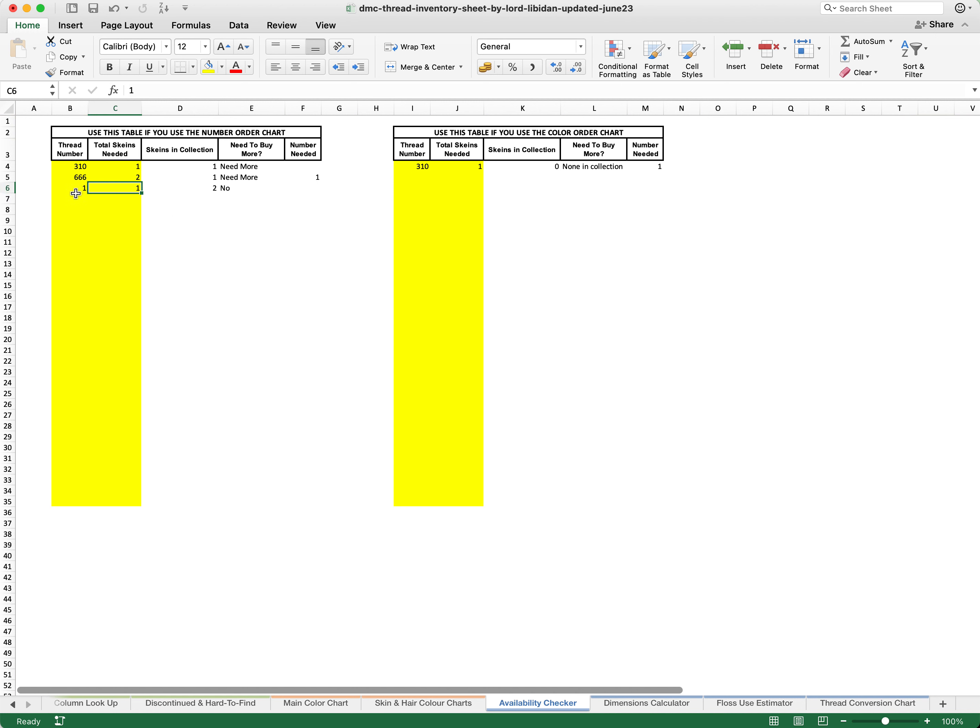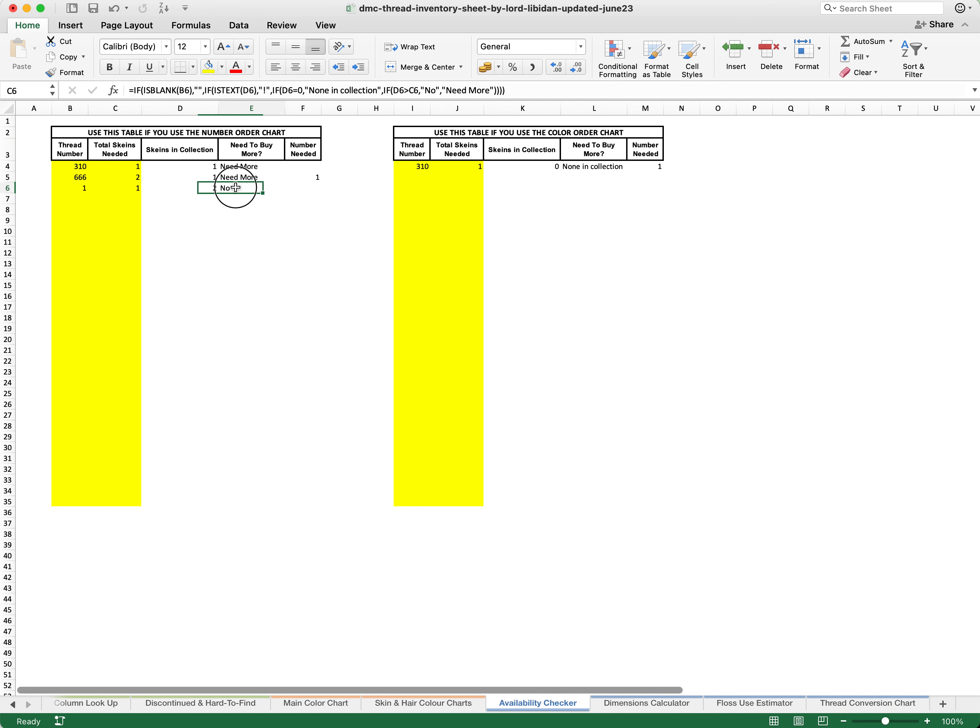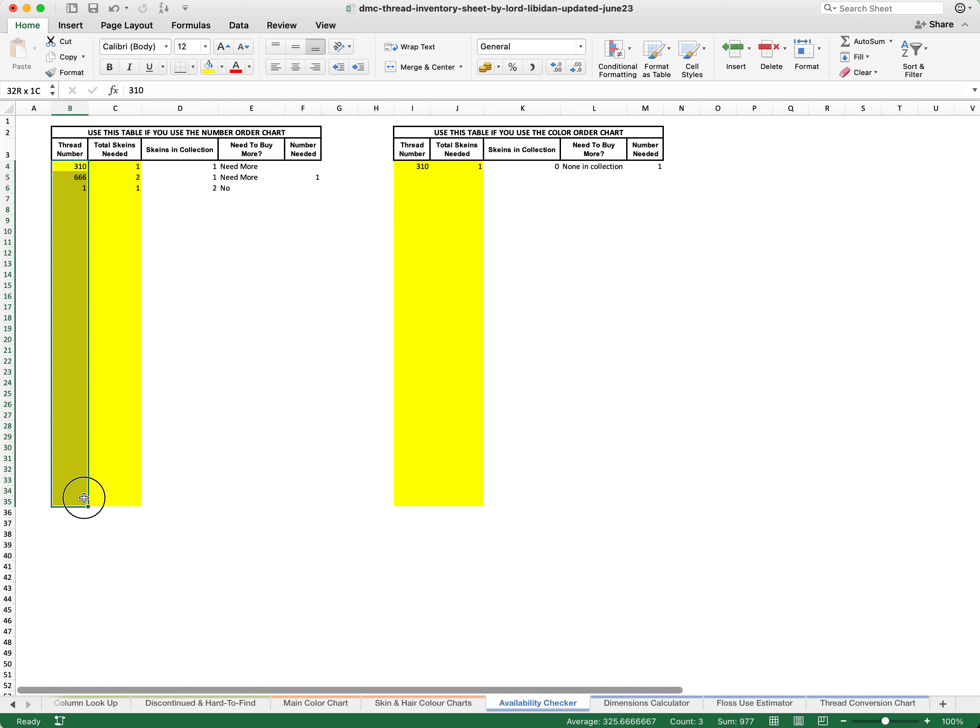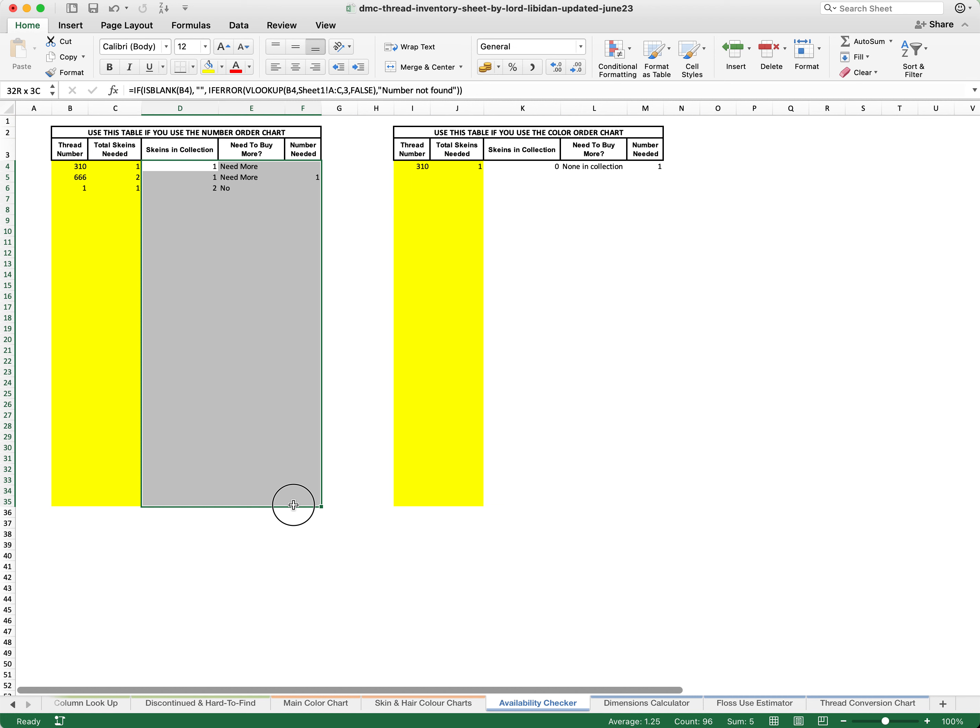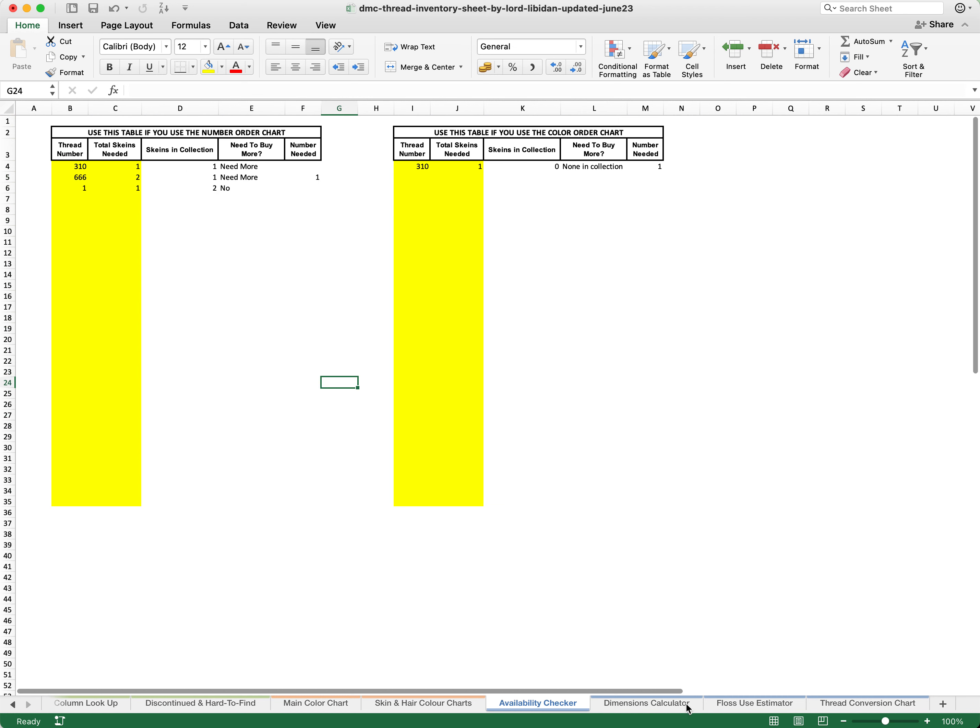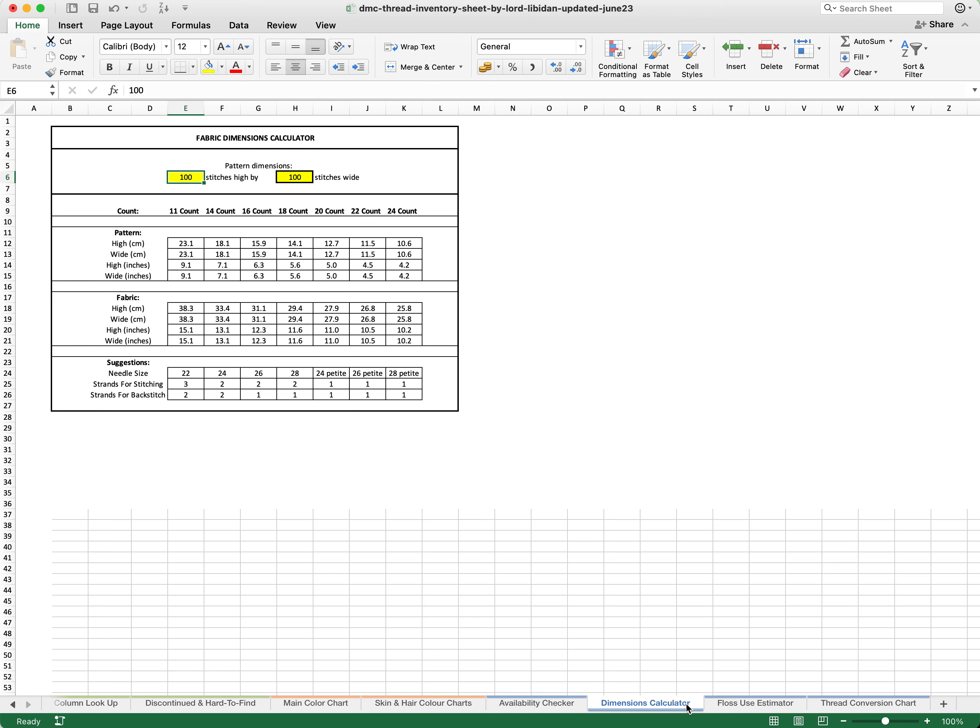We can do this for pretty much any thread that we have in the system. But as you can see here, if I need thread number one, I already have two skeins in my collection, I only need one, therefore I do not need to buy any more. This can just be an easy way in order to work out exactly how many threads that you need. You can copy and paste anything into these columns so you don't have to specifically type them out. However, please do not change any of the white columns as there are lots of formulas in here.